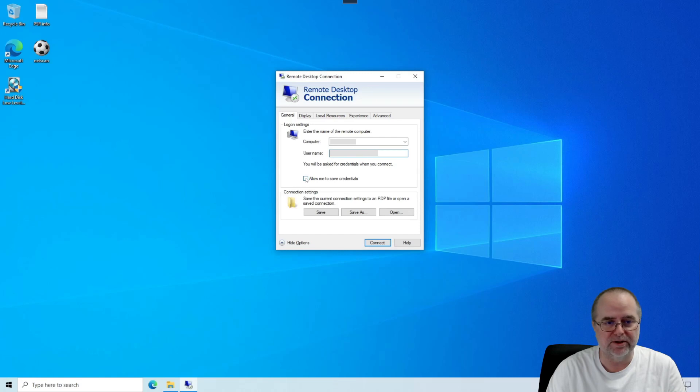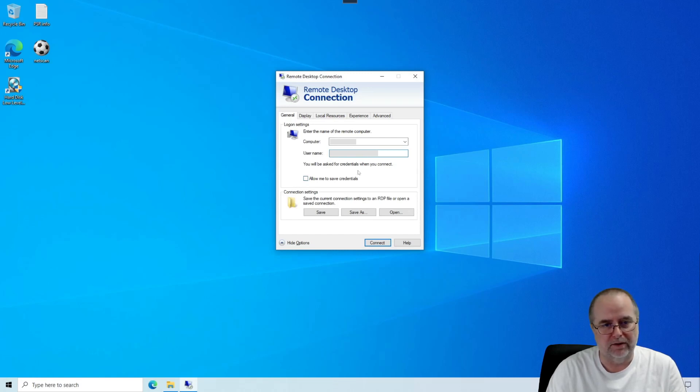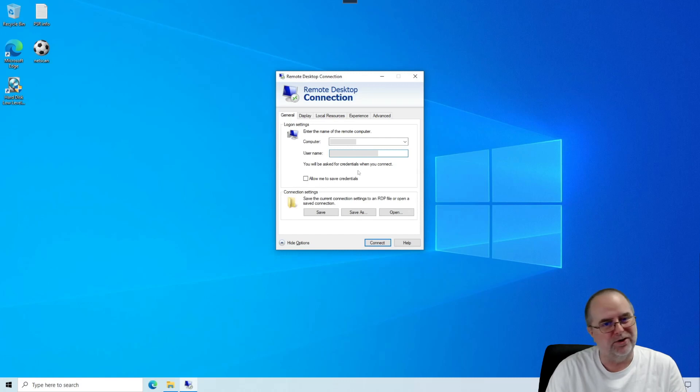So even though that's a convenience for you to not have to enter it in, it also means nobody else on your computer that happens to sit down there would have to enter it as well. That's not a good security situation. So it's best to leave this unchecked.